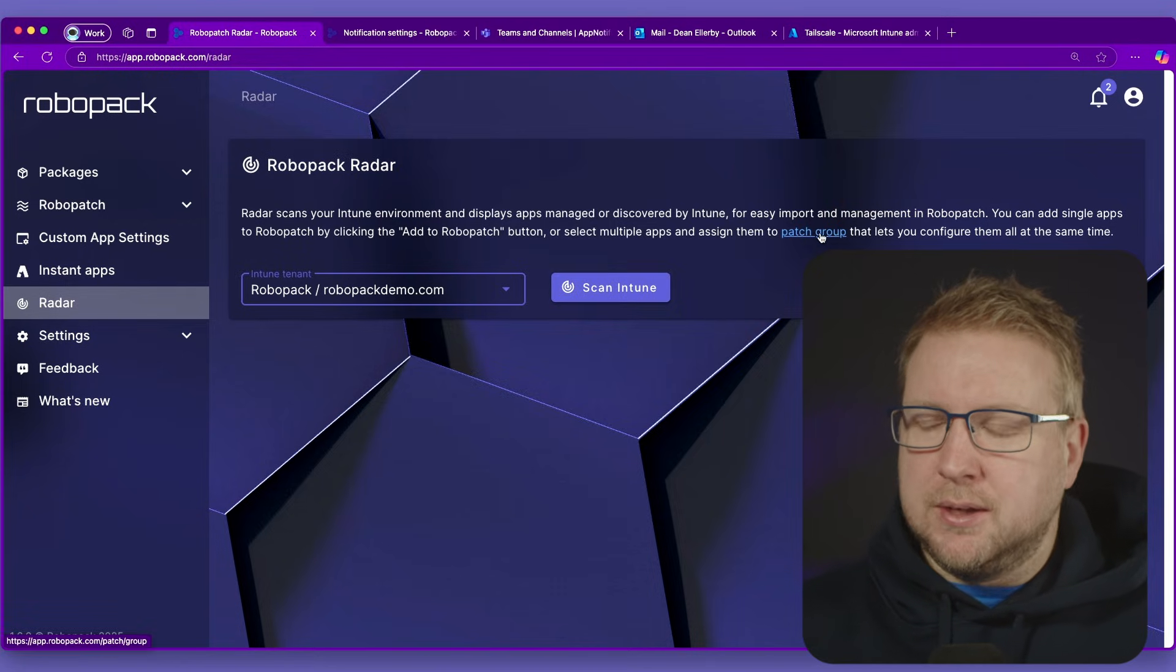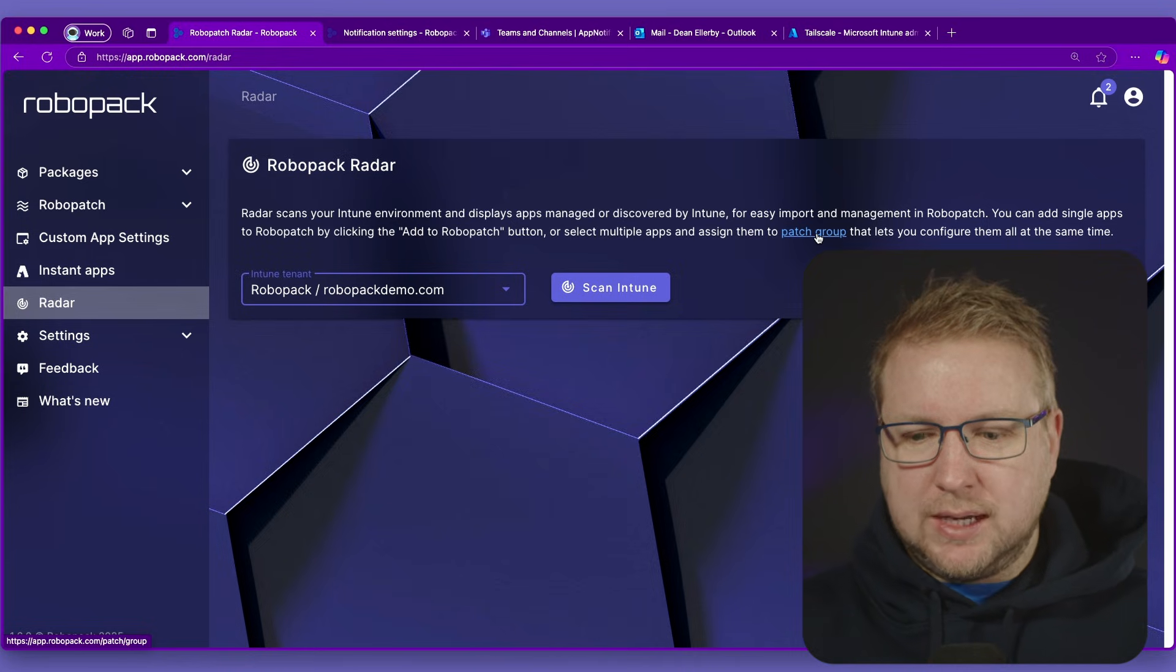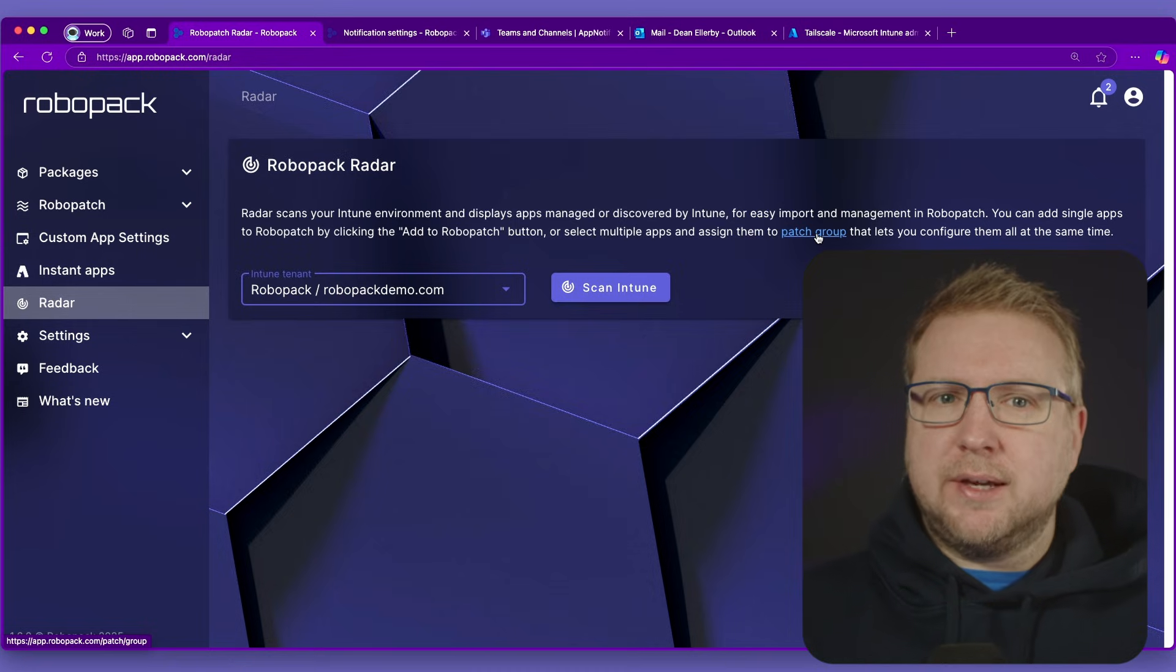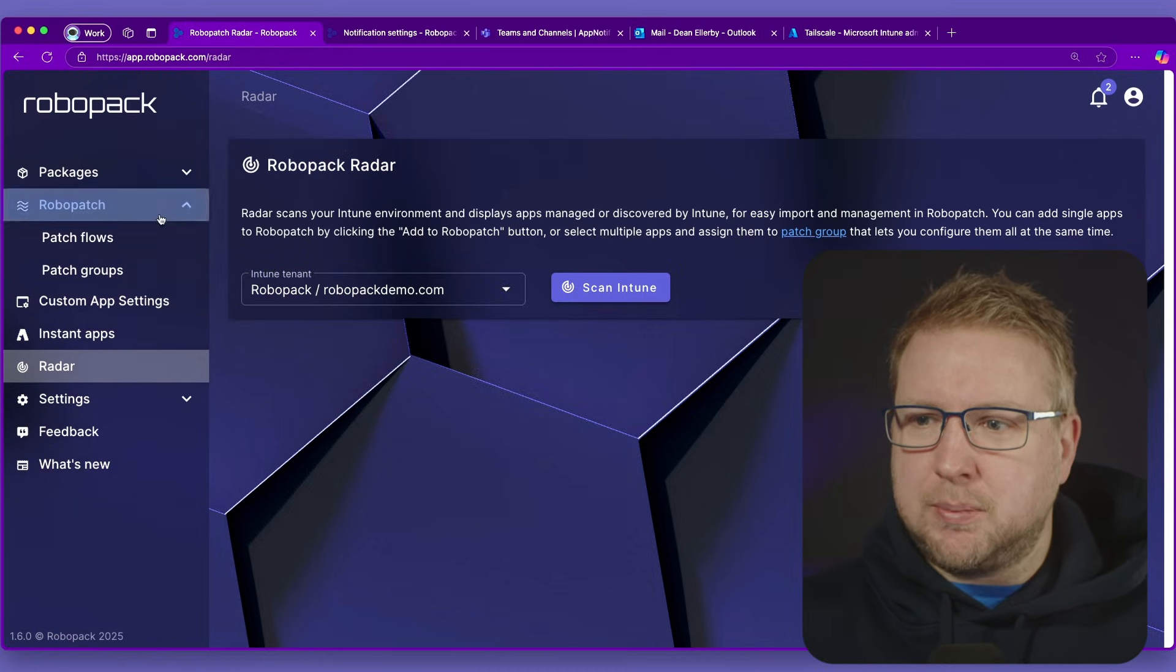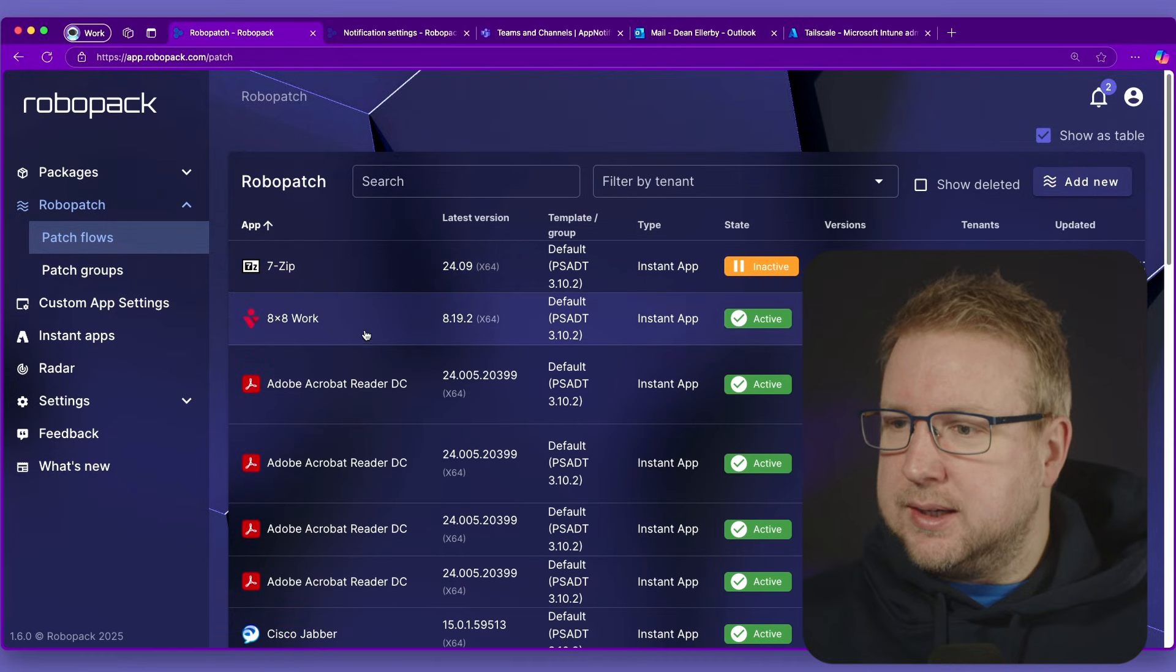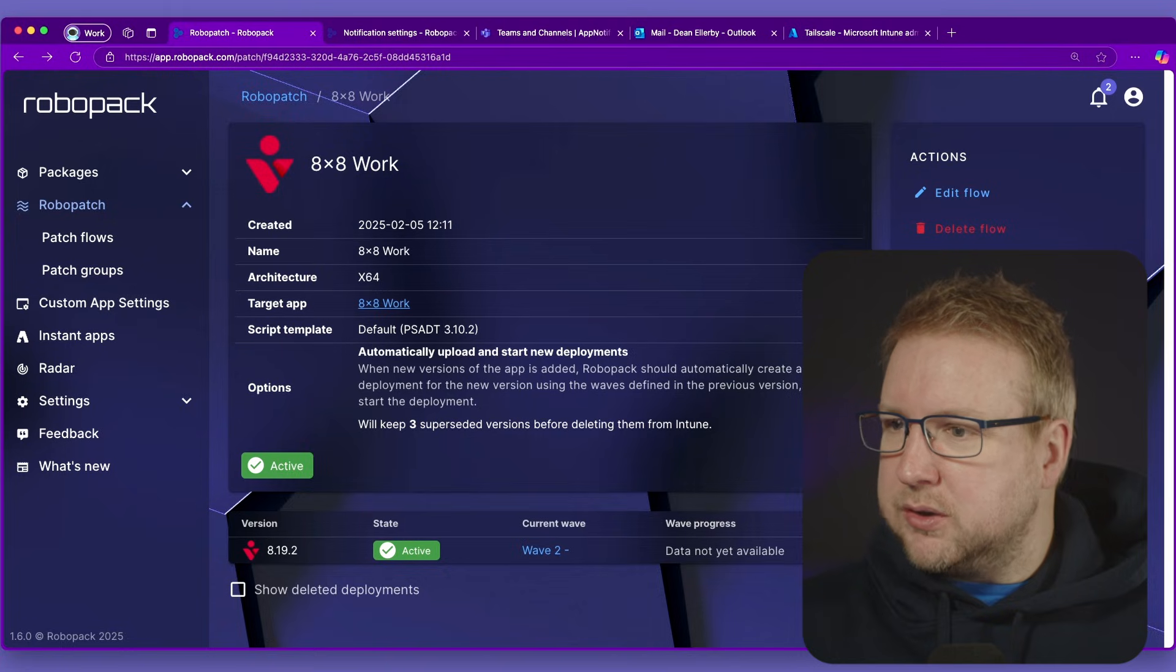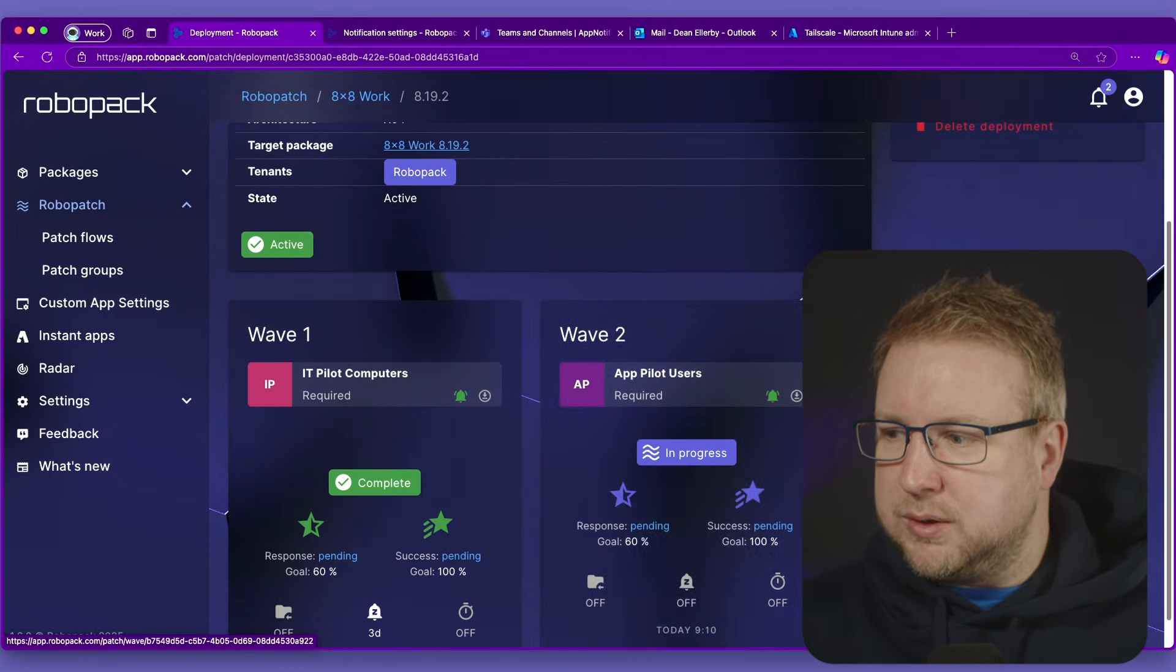Now with Robopatch, we've always had the ability to create a new application in Robopatch and add a flow. And with that flow, we can add waves. Let me show you. If I choose Robopatch and have a look at my flows, I've got 8x8 work, for example. And if I scroll down, you can see the waves we've got. I'm going to click on these waves here and these are the waves. So wave 1, wave 2, wave 3.